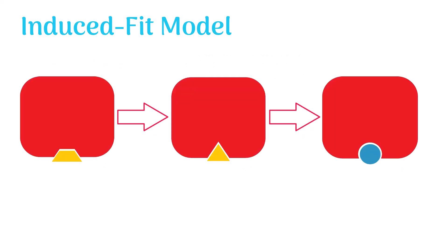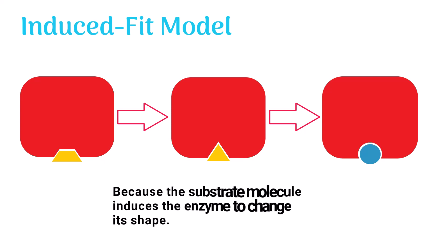The induced fit model better explained the flexibility of enzymes to change their shape, which allows them to better fit with the substrate. This model was named induced fit because the substrate molecule induces the enzyme to change its shape for tighter attachment.